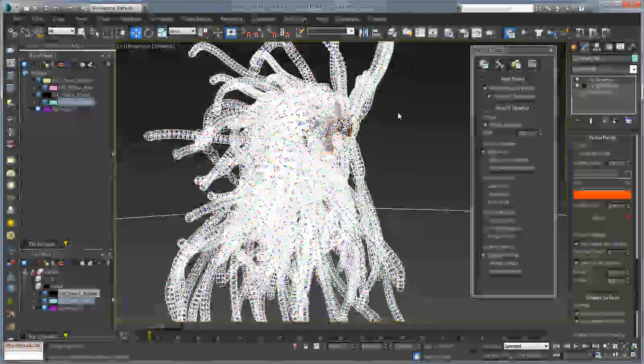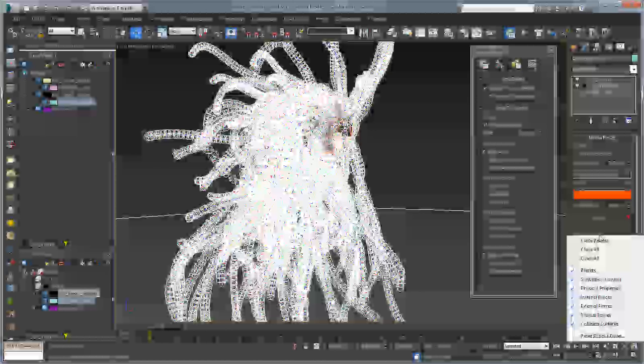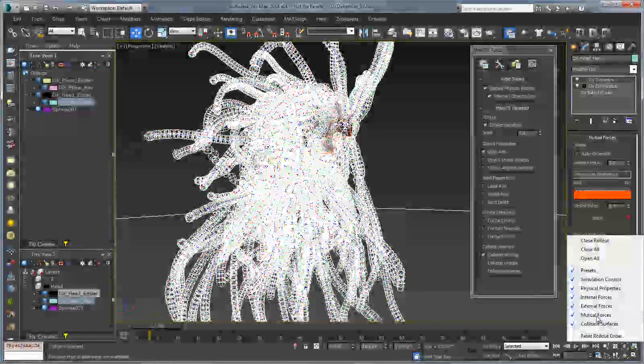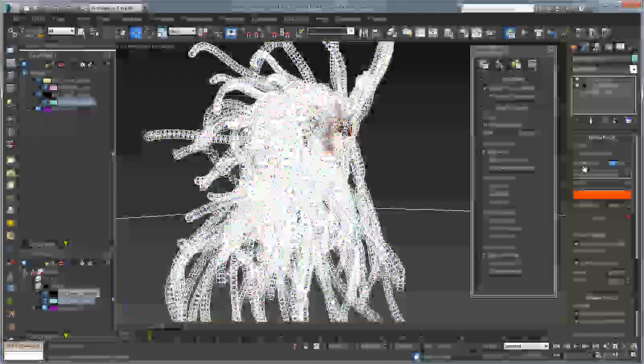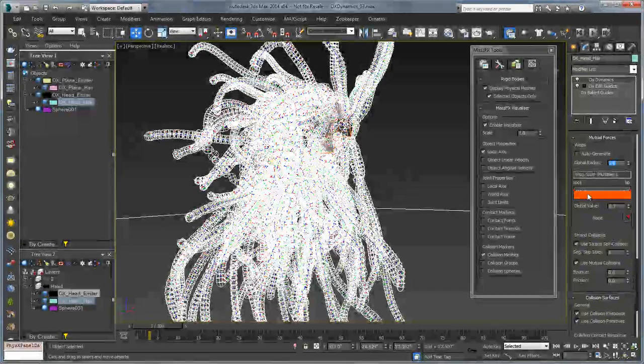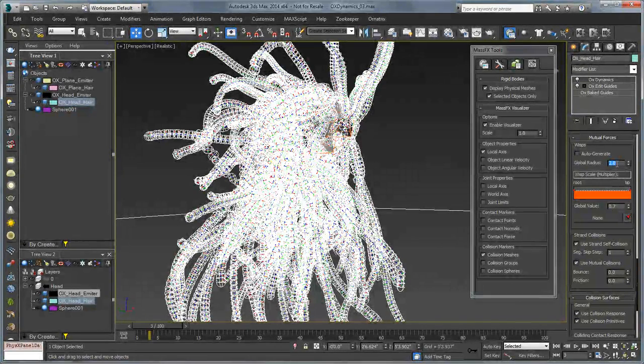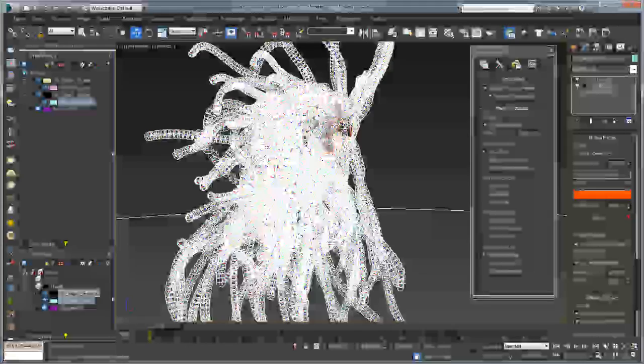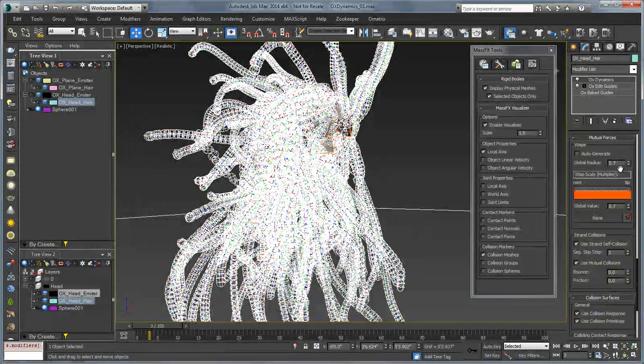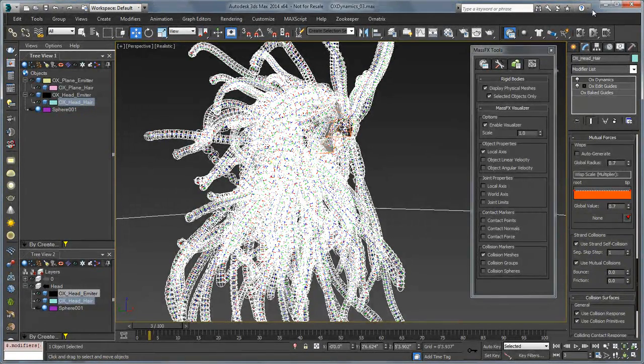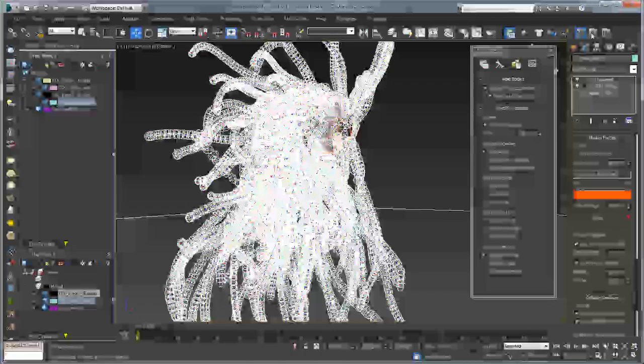So to solve the first problem, let's go into the mutual forces and choose to bring down the global radius of the wisps. I'm going to set that to something like 0.75 or 0.7 and let's run this again.